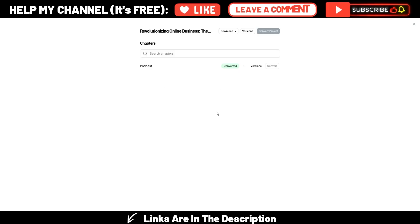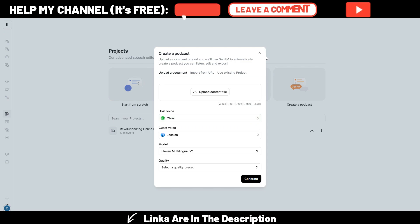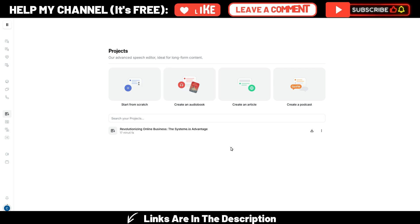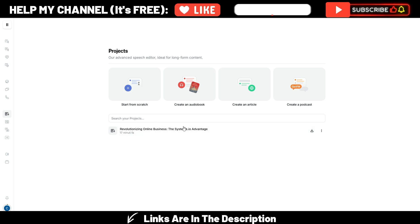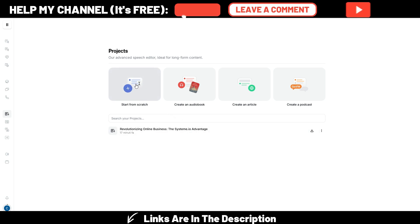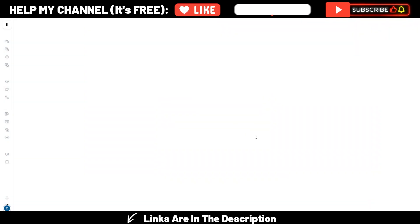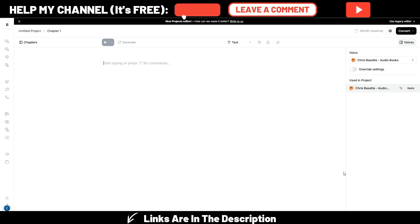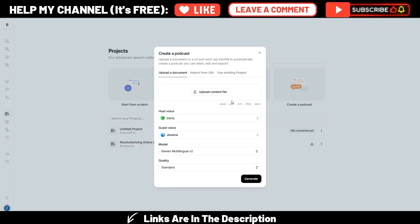Okay, and this is just an example of how you can generate podcasts, unique podcasts with Eleven Labs and this new project section. It works the same with audiobooks. And in case you want to generate a script for this podcast with ChatGPT or Claude and so on, as I showed you before, you should use this start from scratch, because here is where you paste your script, choose the voices, and generate it.